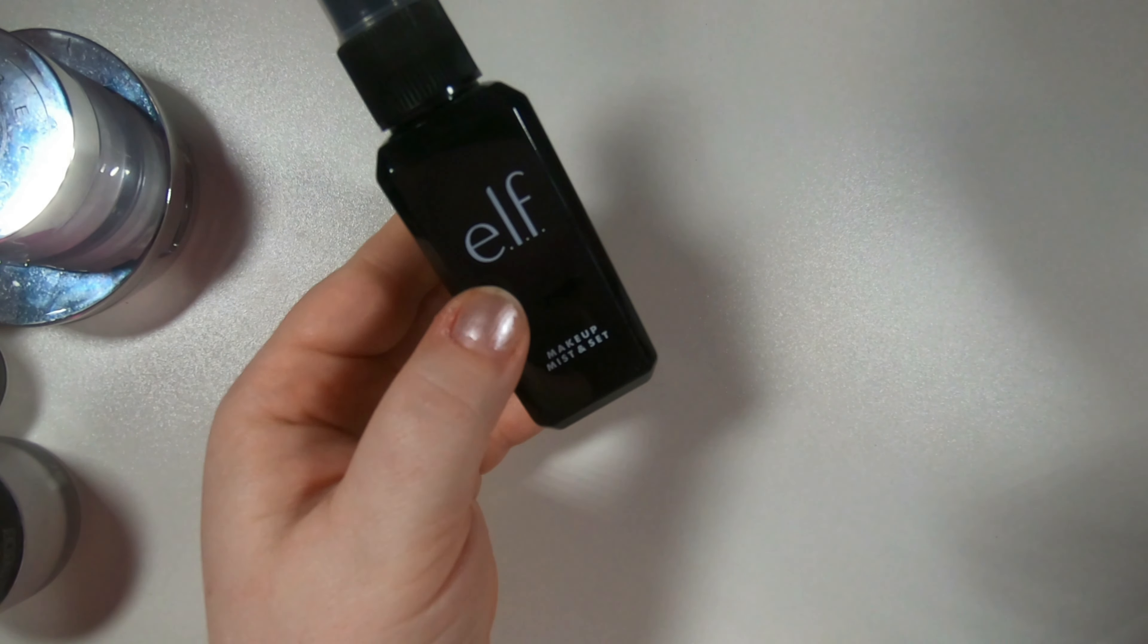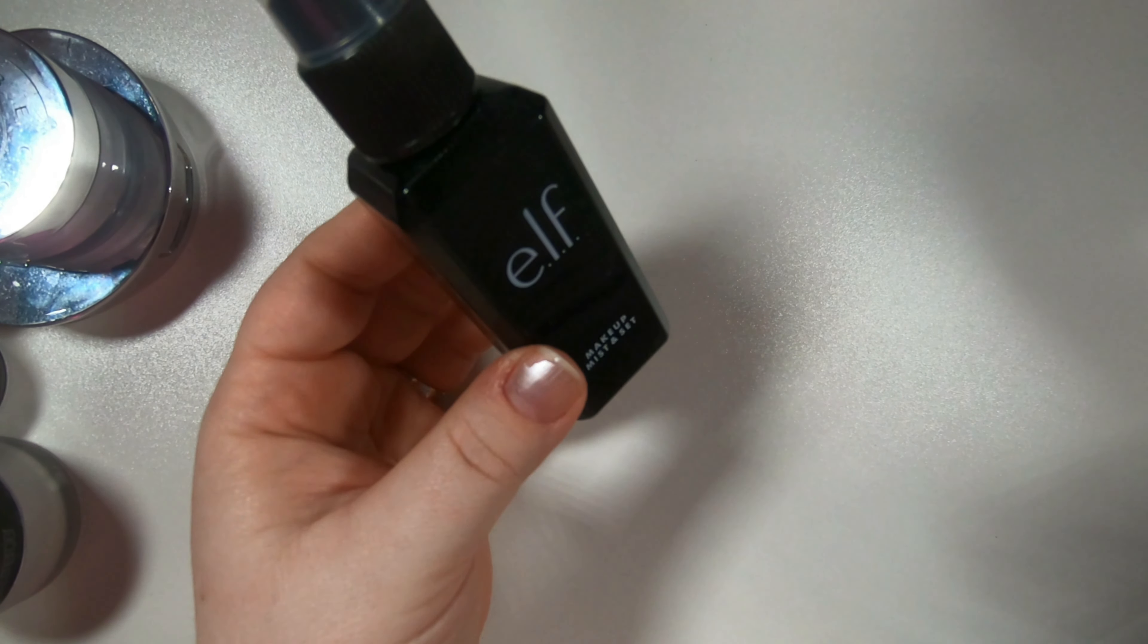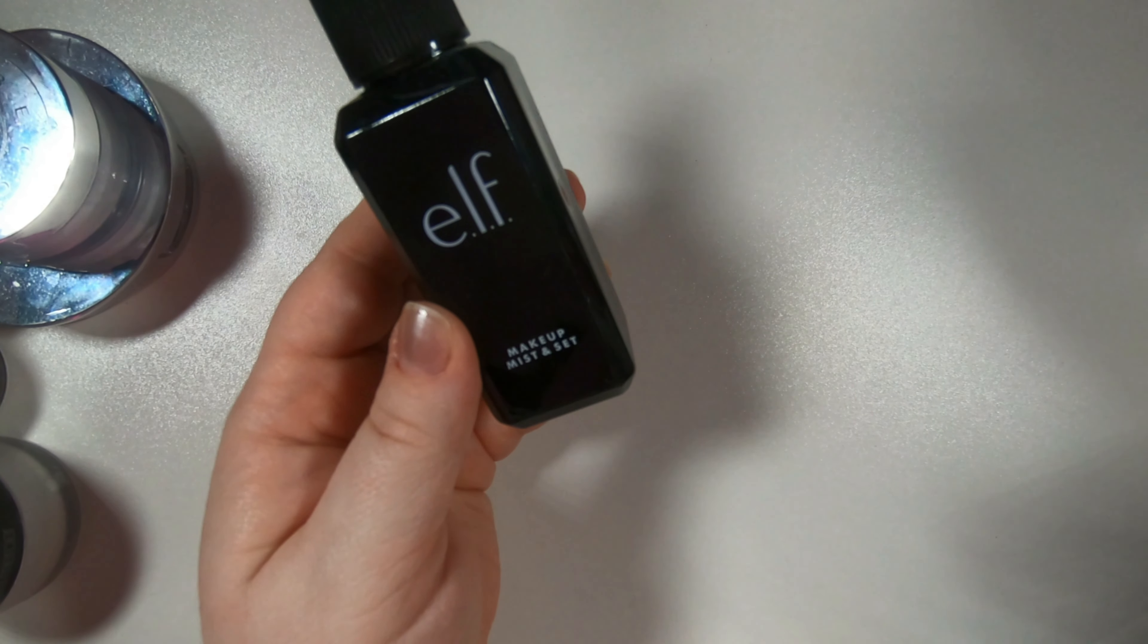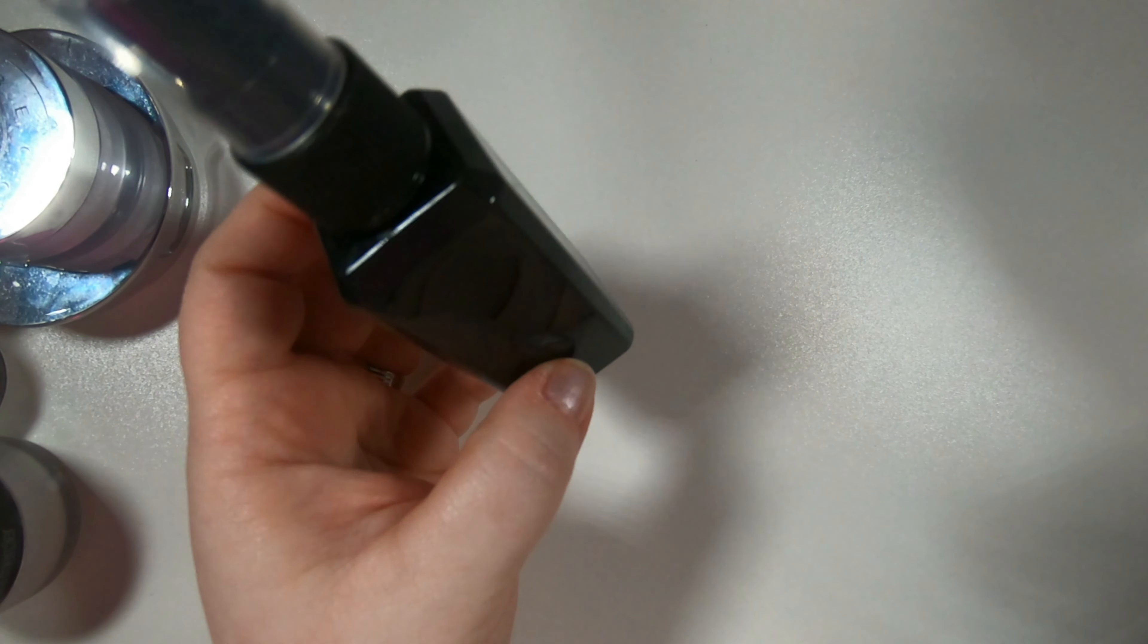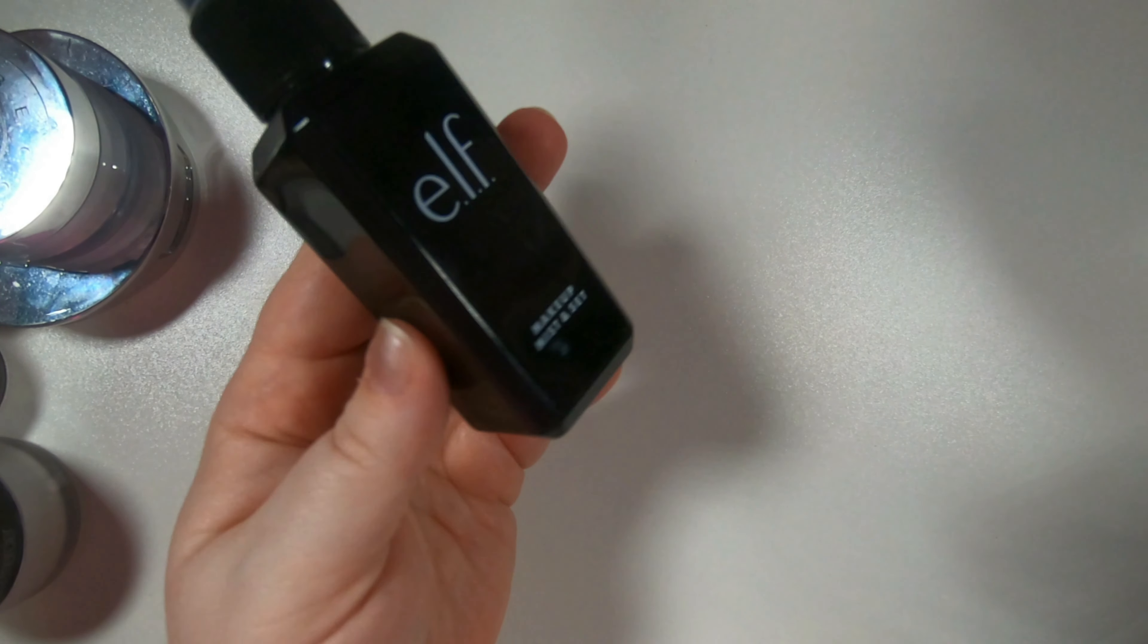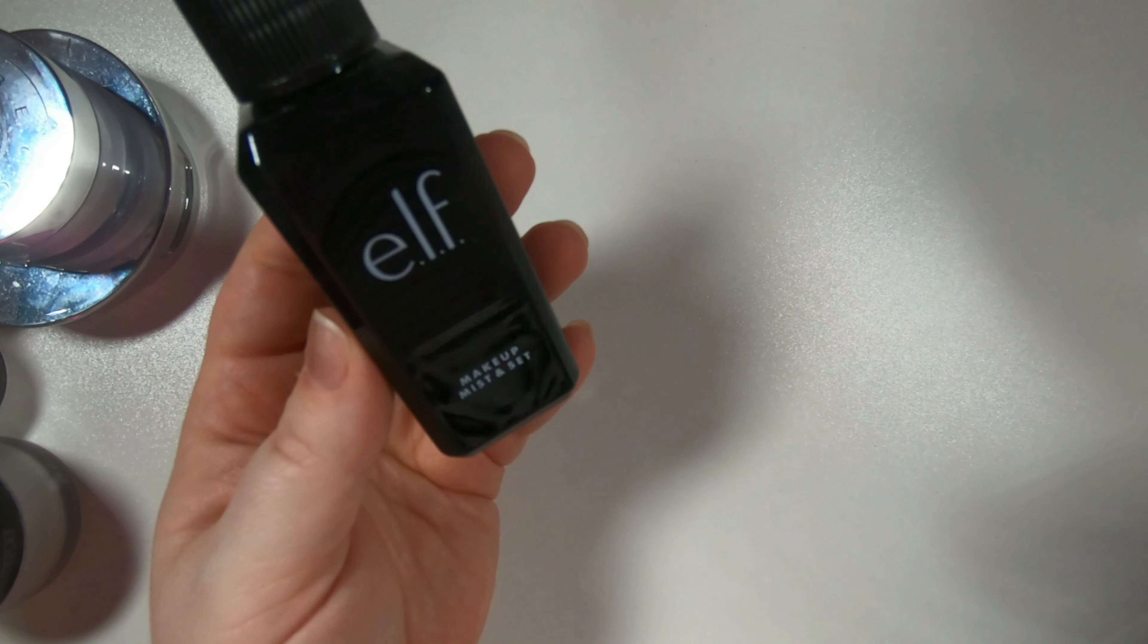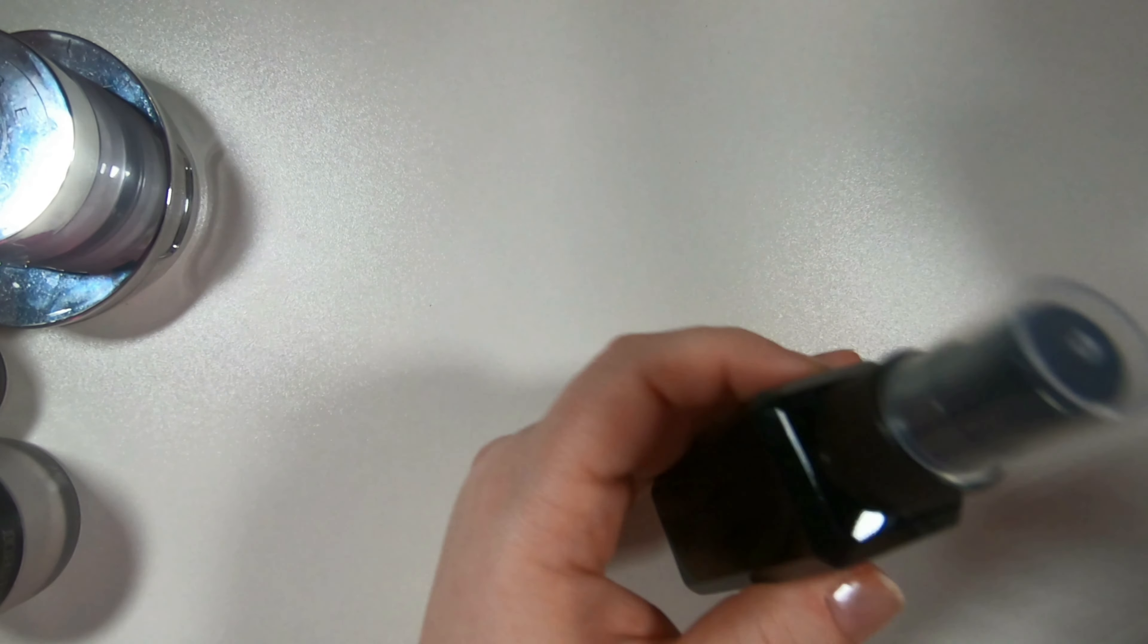And then I have my elf makeup mist and set. I like it, there's nothing wrong with it. I think it's like three or five dollars. It's great, has a great little mister on it so we'll keep that.